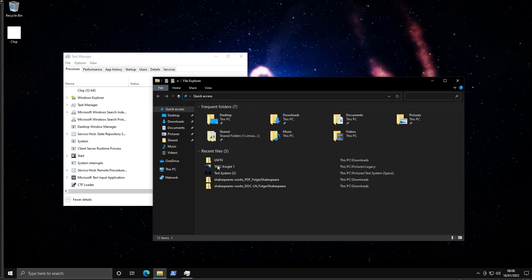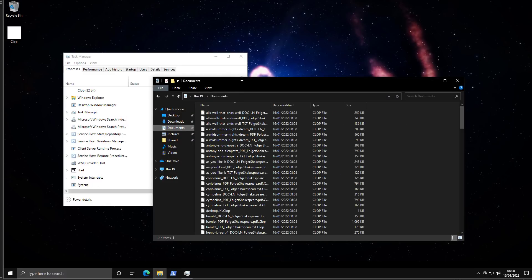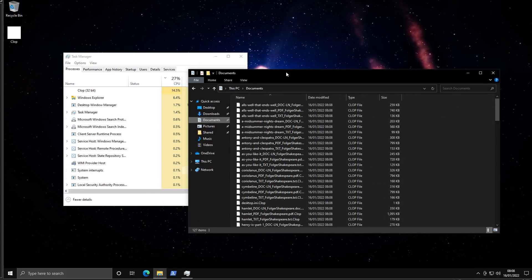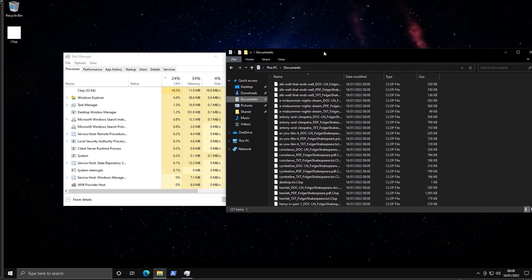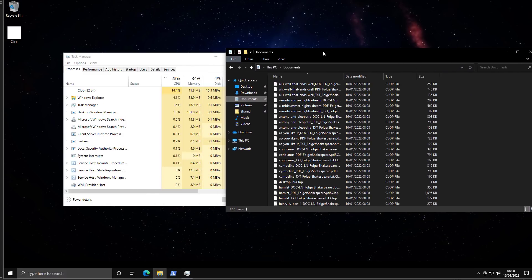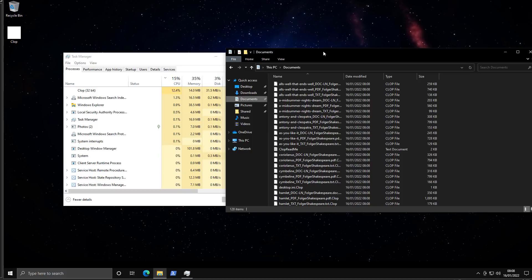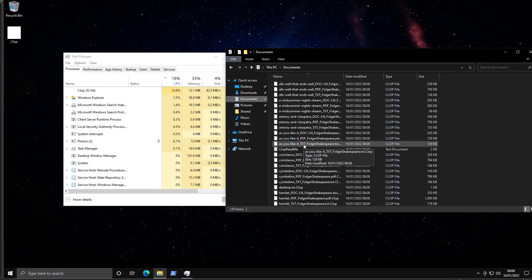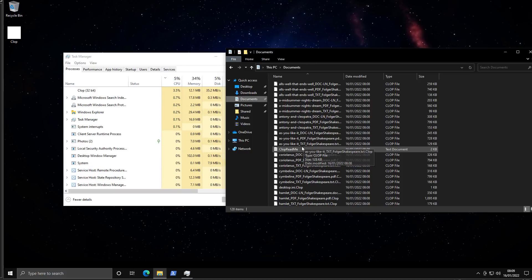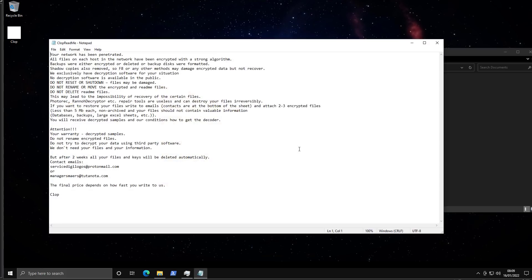Now we are going to open up our documents and we'll see what's going on here. As you can see we're already too late to save our plays of Shakespeare. Just have the readme pop up. Everything is encrypted.